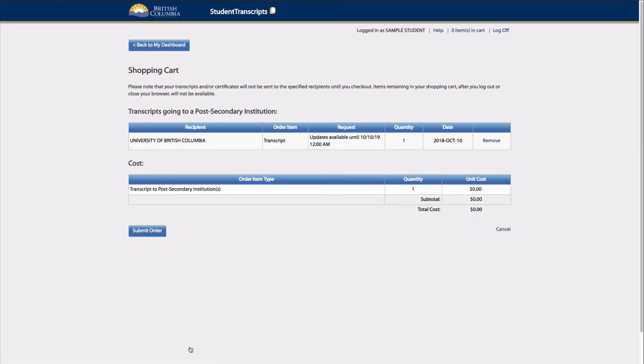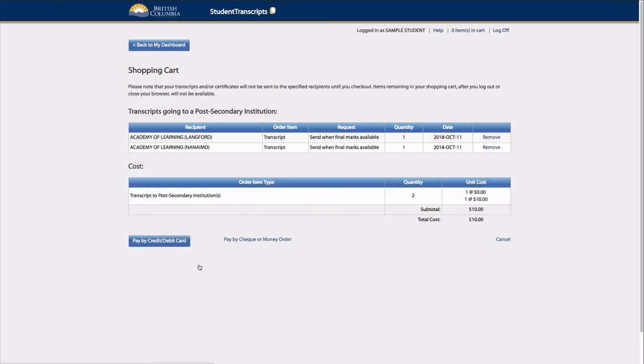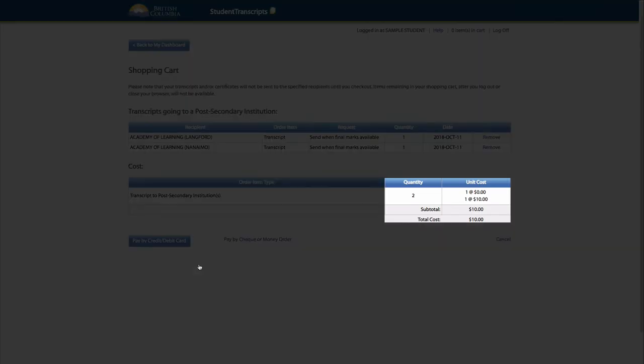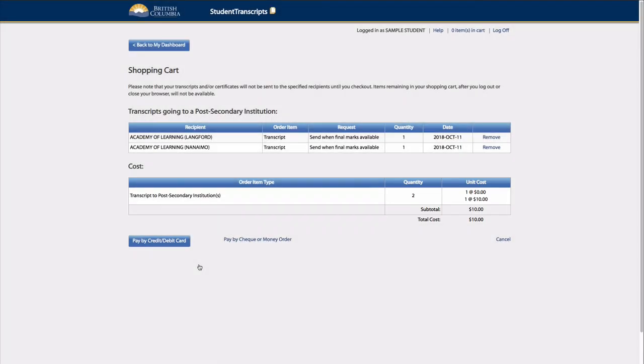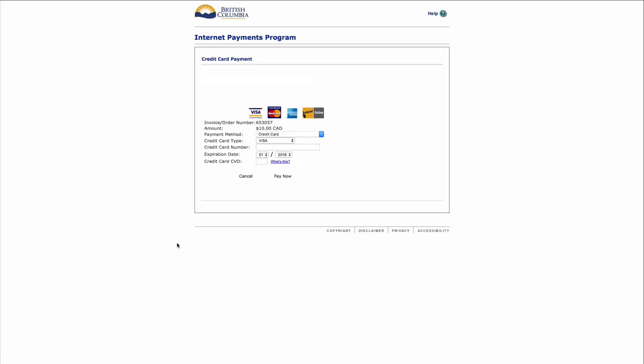Current students have 25 free transcripts that can be sent to PSIs. After the free 25, each transcript costs $10. For former students not enrolled in a course within the last six months, they will pay $10 per transcript.